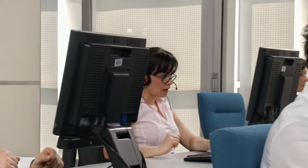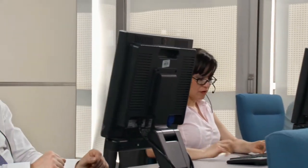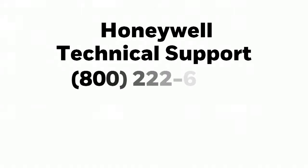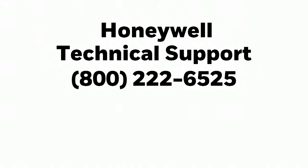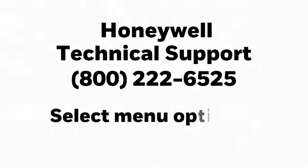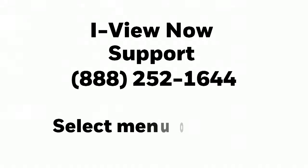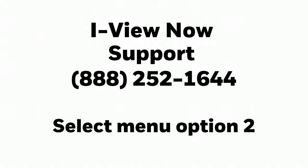If you have any questions, you are encouraged to call Honeywell Technical Support at 800-222-6525. Select Menu Option 1, then Menu Option 5. For iViewNow support, call 888-252-1644 and select Menu Option 2.